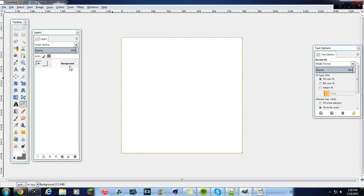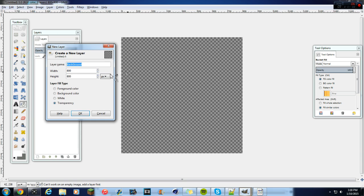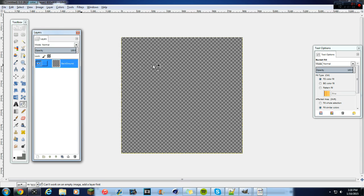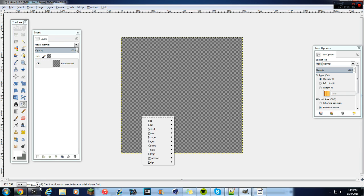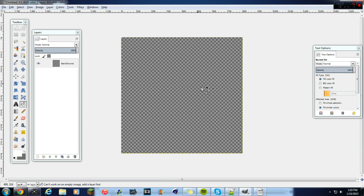Go ahead and delete that layer, then create a new layer and call it 'background'. Make sure it's 800 by 800. If you want to scale your view down so you can see it perfectly, down here set it to 66.7% and it'll turn out like that.